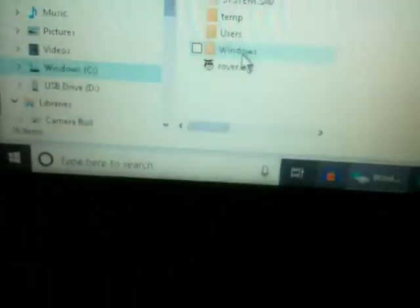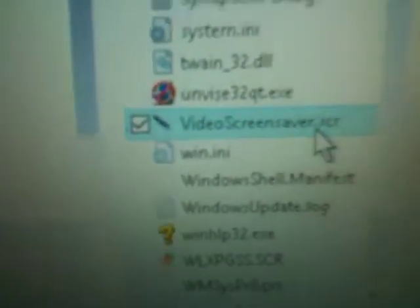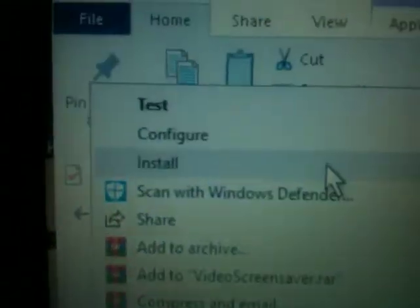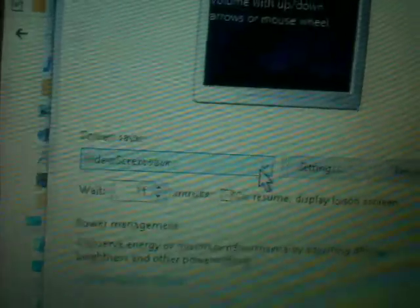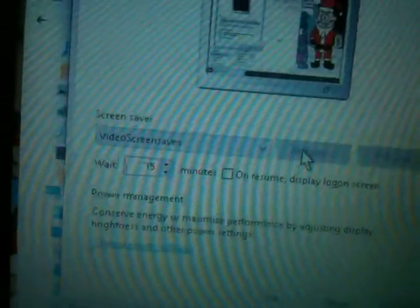Once you've copied it to the Windows directory, you have to go to the Windows C drive, then go find your Windows folder, and scroll down to find the Video Screen Saver SCR file. Then you right-click and click Install. The screen saver settings should then come up. It says when in full screen, control volume with up and down or the mouse wheel.